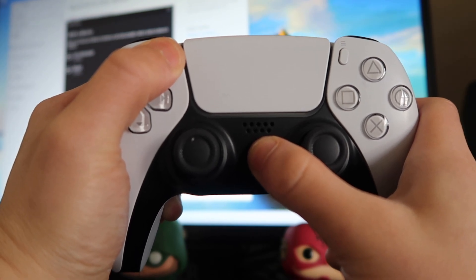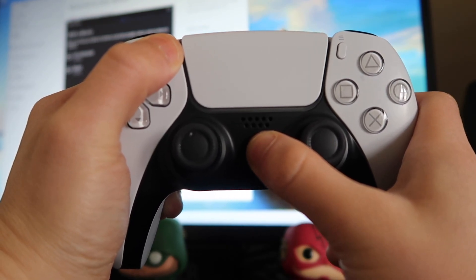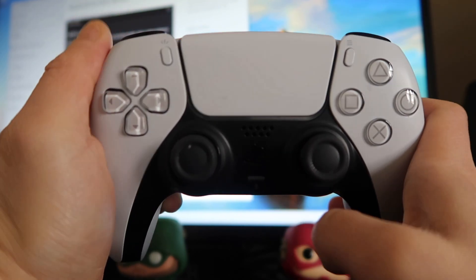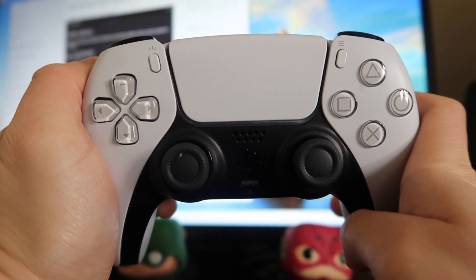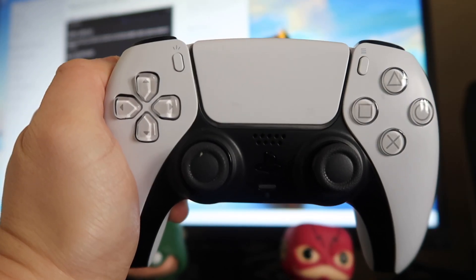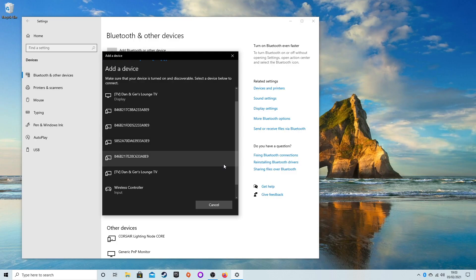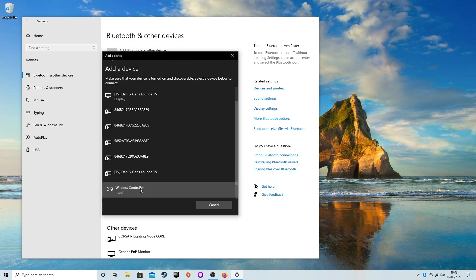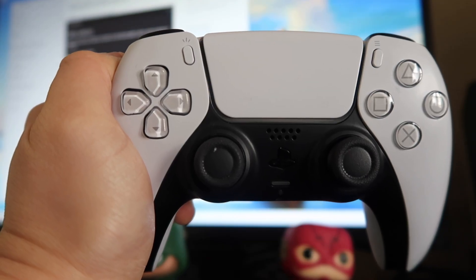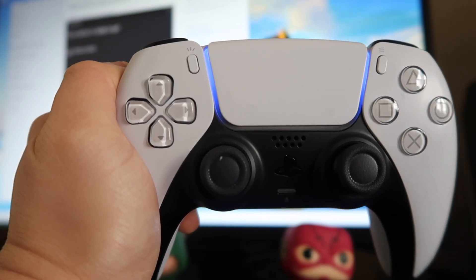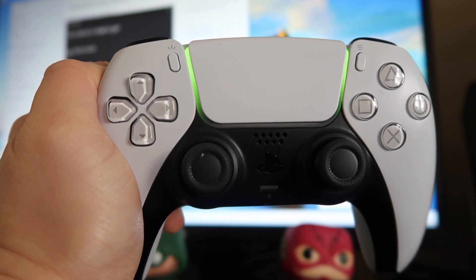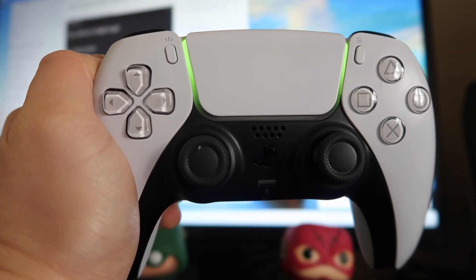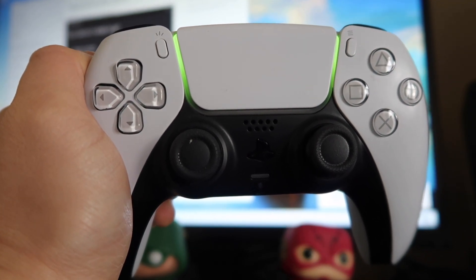Go to your PS5 controller, hold the PS button and the Share button, and press and hold them down until it starts flashing - this means it's in pairing mode. Go back to your desktop and it should appear as Wireless Controller. Click on that and it starts setting up your controller to work with the PC. Press Done, and once it's ready your controller will go solid blue. Mine goes green - I'll show you how to do that later in this video.